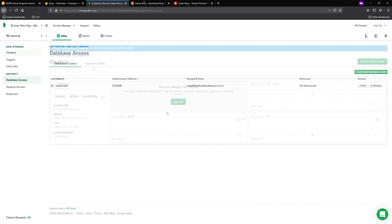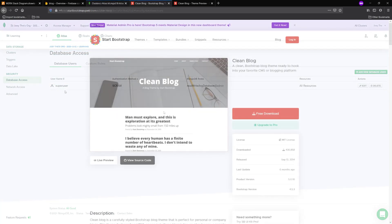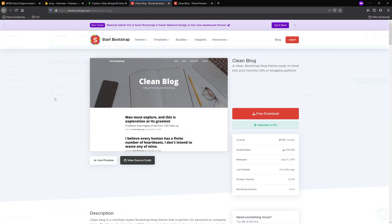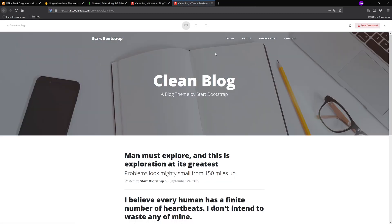So last but not least, I want to take a look at this Start Bootstrap blog. And they have a clean blog template here. And I really like the theming of this. They have this nice background photo that they got from, I believe it's Unsplash, like a nice stock photo, a very clean layout. I'm going to use this as my inspiration for my design. I'm going to be using Bootstrap.